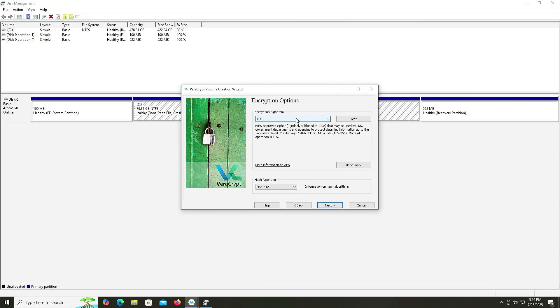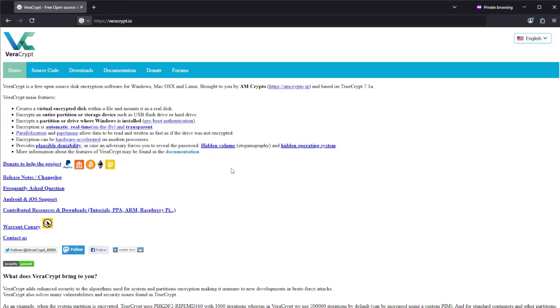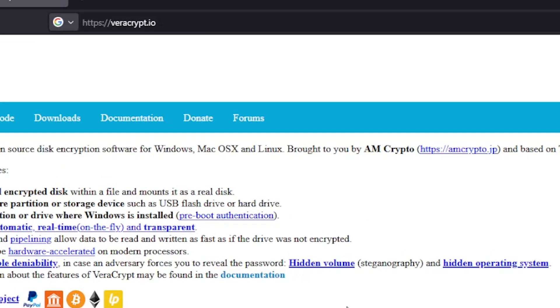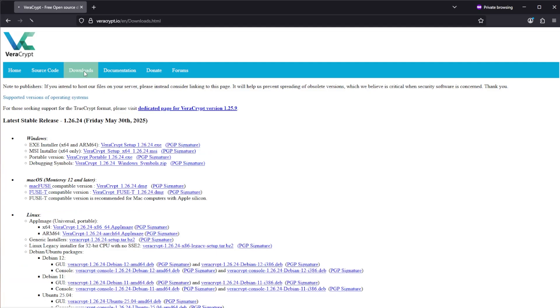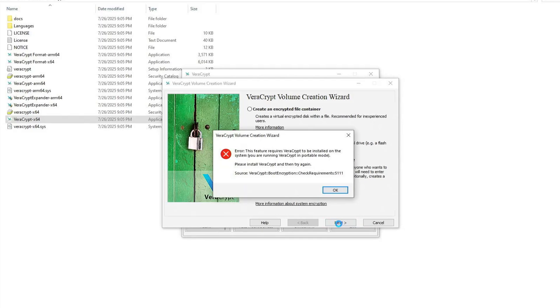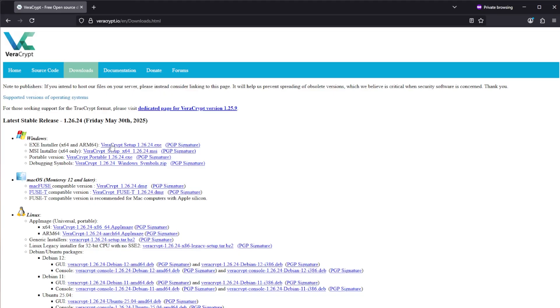So let's get started. Going to VeraCrypt.io, and then Downloads, and I'm going to download for Windows, and then you'll have to download the installer. If you download the portable version and try to use it, it won't work. This is what you'll see. So I'm going to download the executable here.